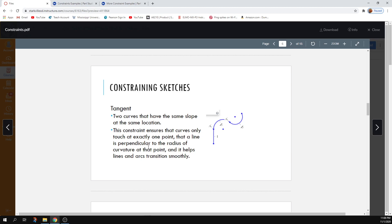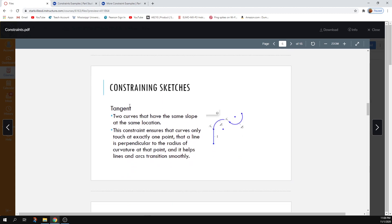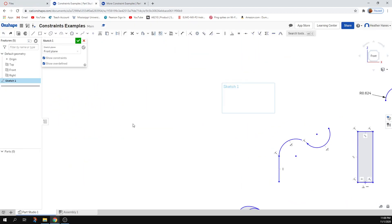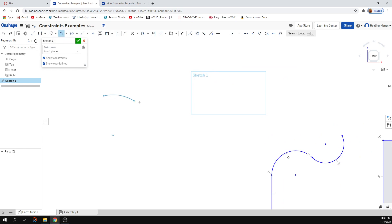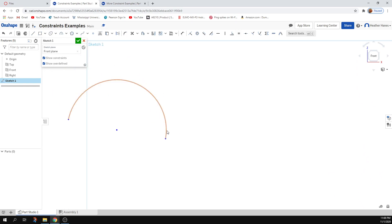Tangent is really fun, interesting, and important. When we talk about slopes — parallel lines have the same slope — two things that are tangent will also have the same slope at that exact location. Curves don't have a single slope. If you make a circle or arc, that arc has multiple slopes. There's a point where the slope is completely vertical, and a point at the top directly above the center where the slope is completely horizontal.